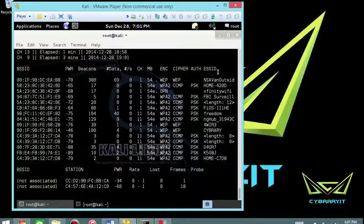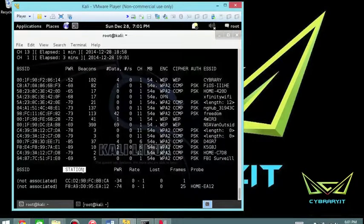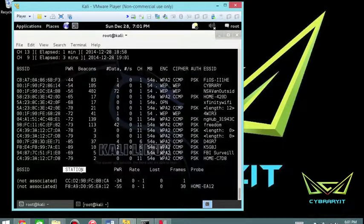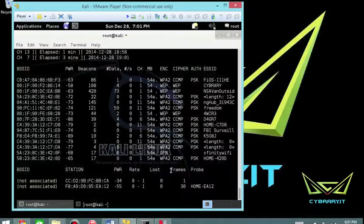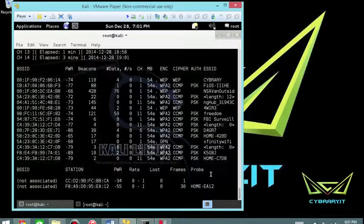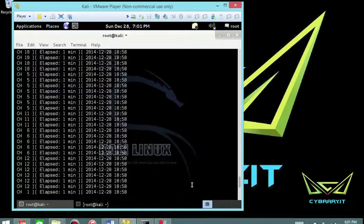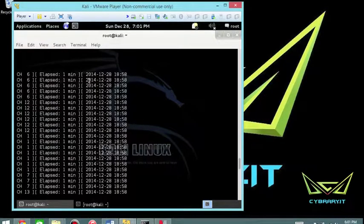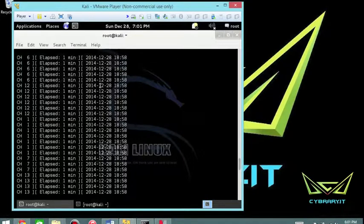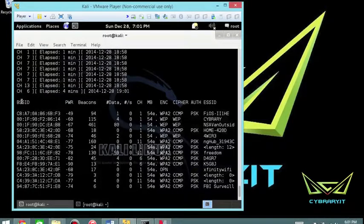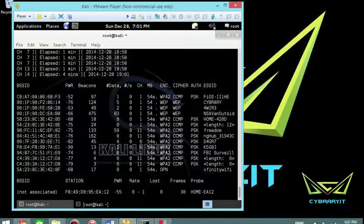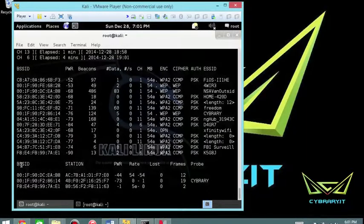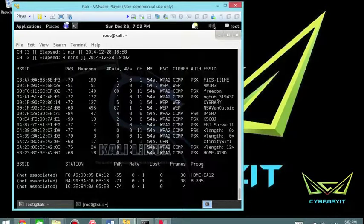Then you've also got the station down here. The station is the MAC address of each associated station—stations basically connected to the actual access point. I've also got Lost, the number of data packets lost over the last 10 seconds, the number of packets, the number of frames, the number of probes, all of which can be useful depending on the tactic you're actually using. If you notice, if I scroll to the top, you've got channels, channel six, elapsed one minute—you get a little status updates at the top here—and then basically it goes into the core of what you're finding, which looks very similar to what you would see if you were to go to your wireless network adapter cards.